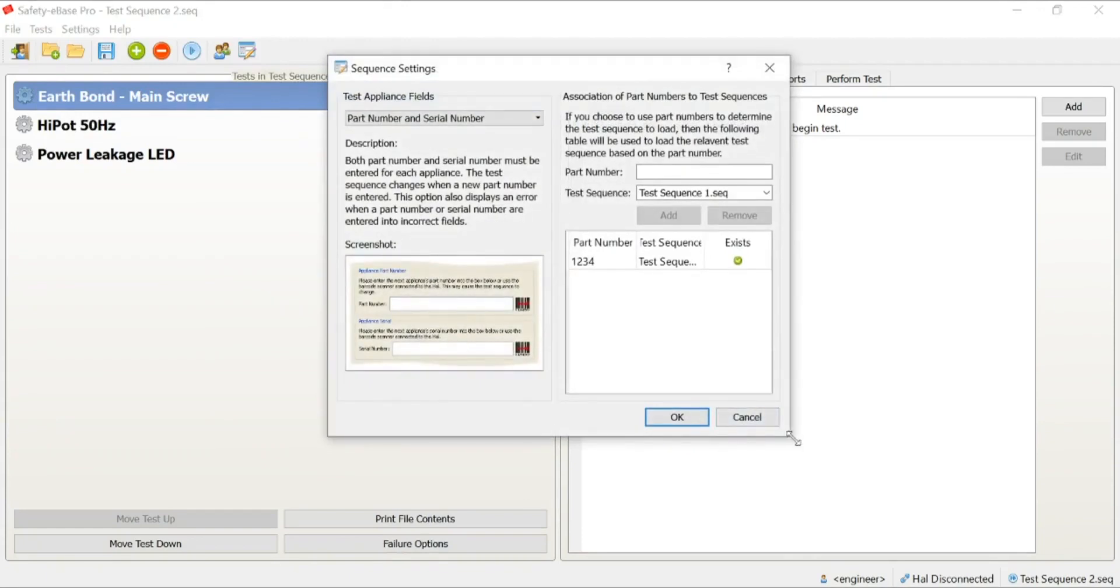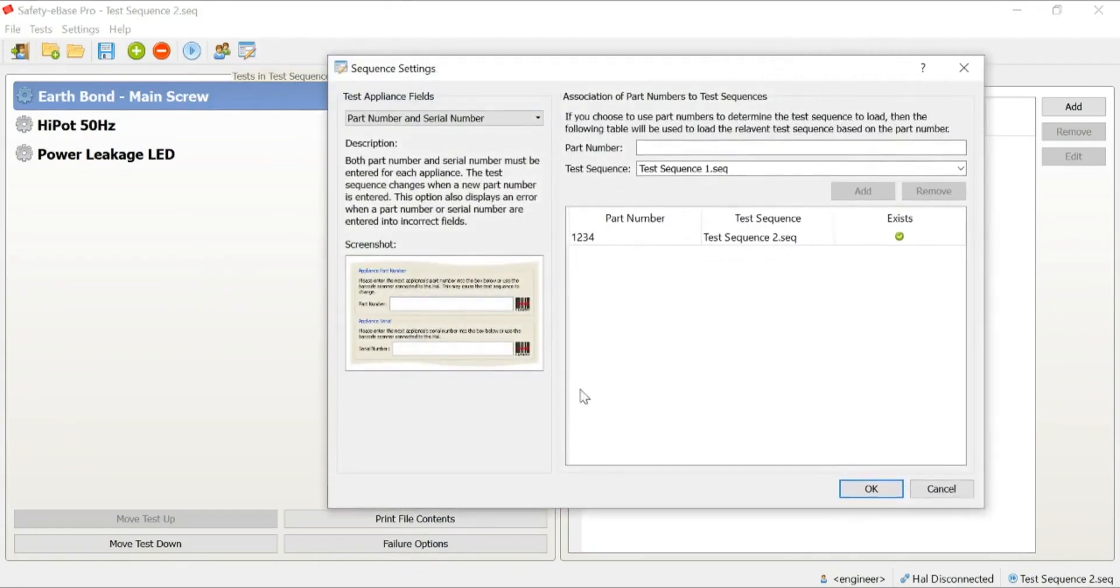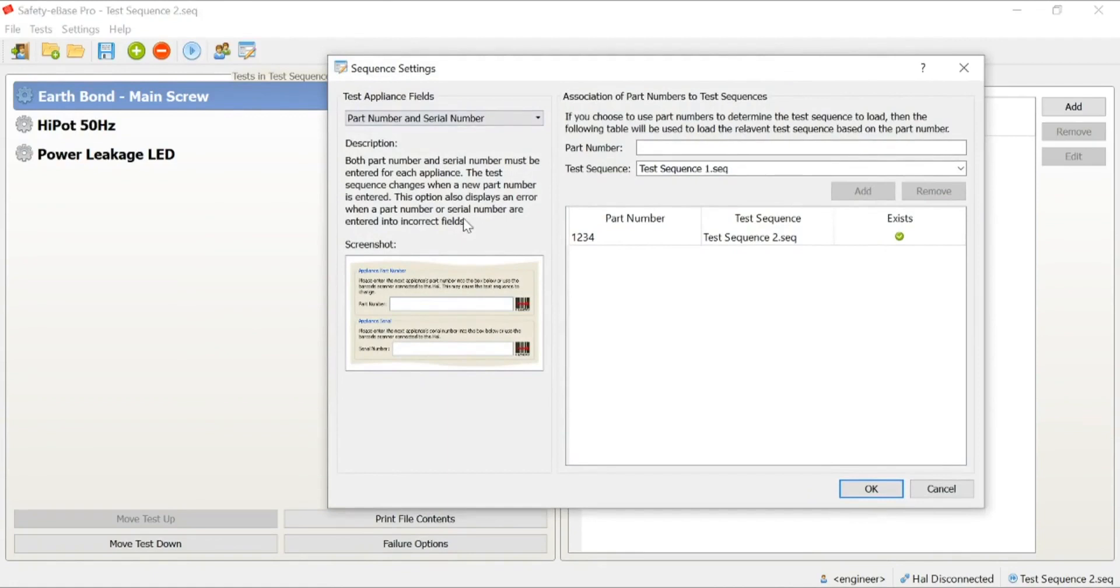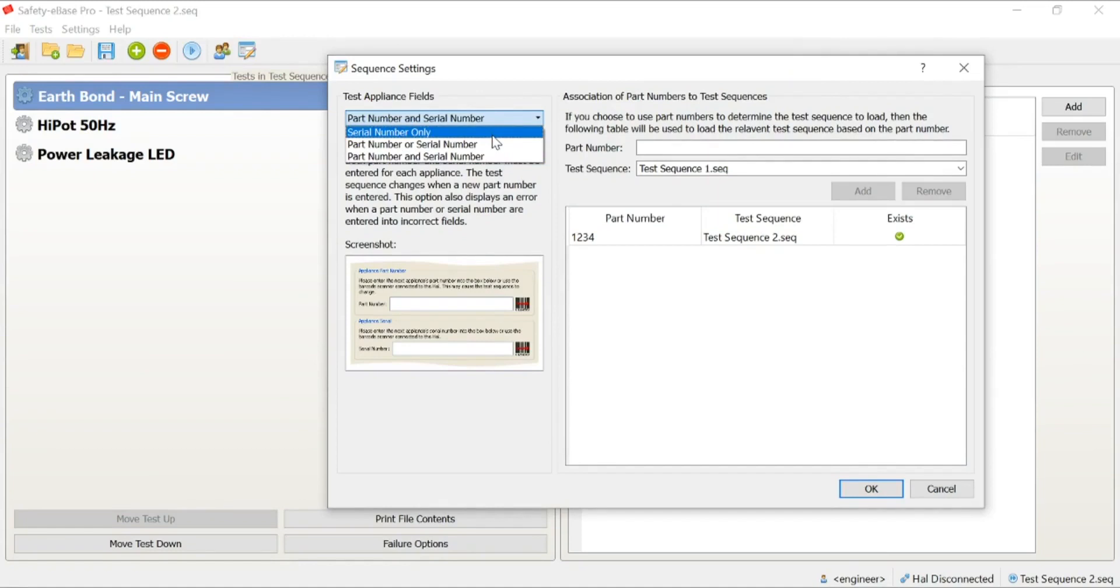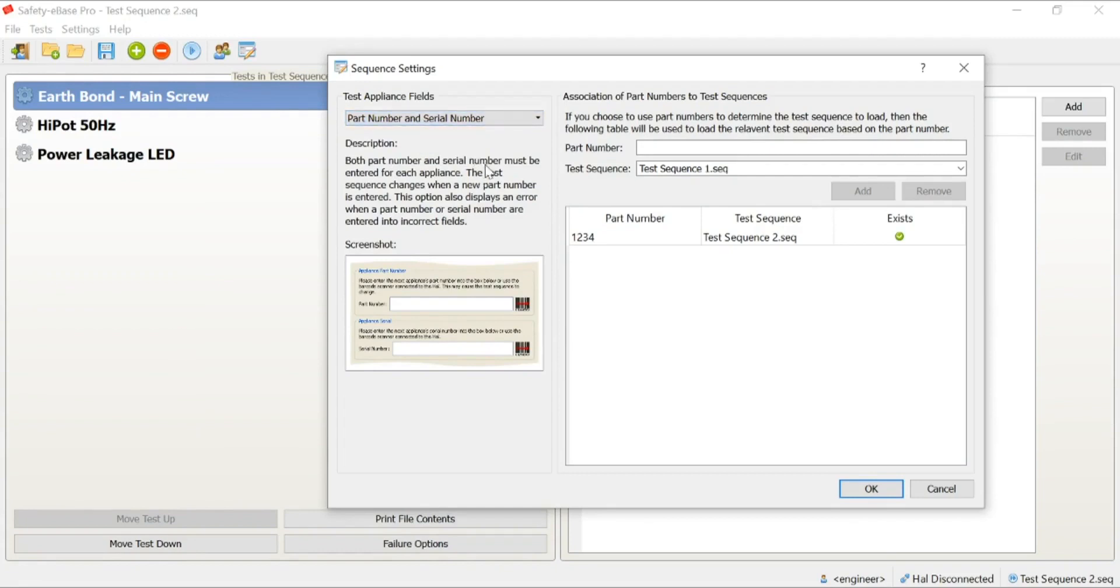You'll see here now we have a couple of options in terms of choices. We can decide to only use a serial number, in which case the operator is responsible for choosing the correct test sequence. And then we can invoke part numbers. For this demonstration, we're going to talk about part number and serial number.